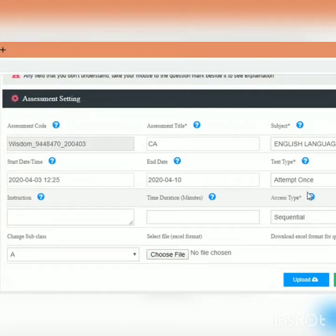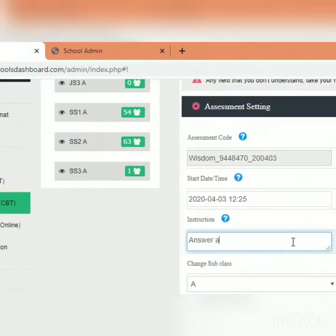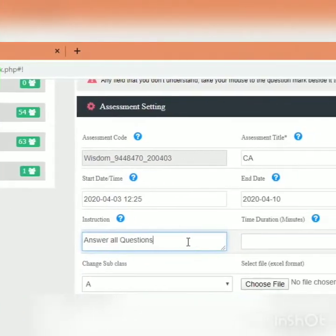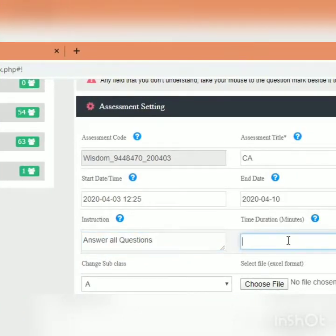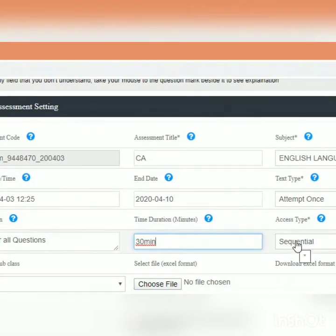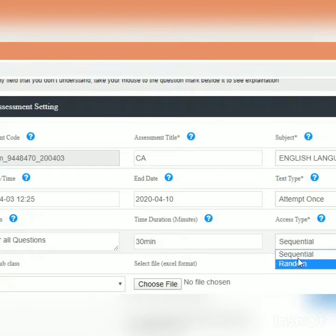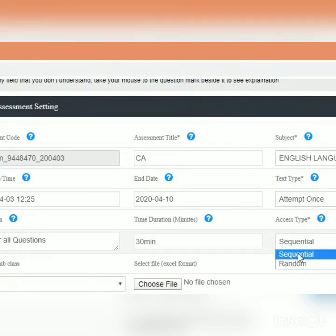Since this is an assessment we'll use to score students, we set it to 'attempt once.' Then write the instructions — for example, 'Answer all questions.' Set the duration, say 30 minutes; you can choose the length of time depending on the kind of questions you give to the students. Then choose whether you want them to answer sequentially or randomly.